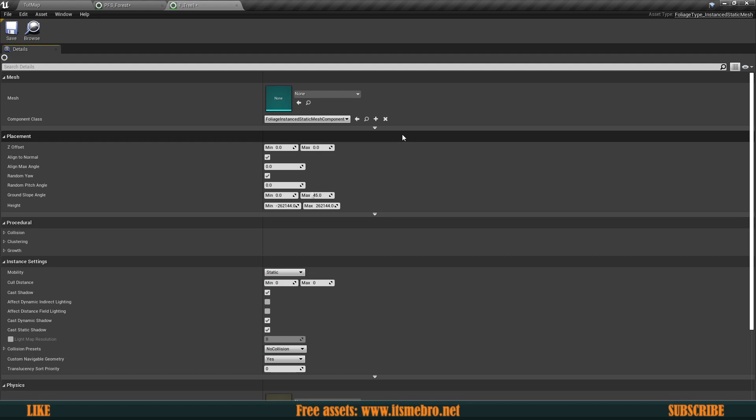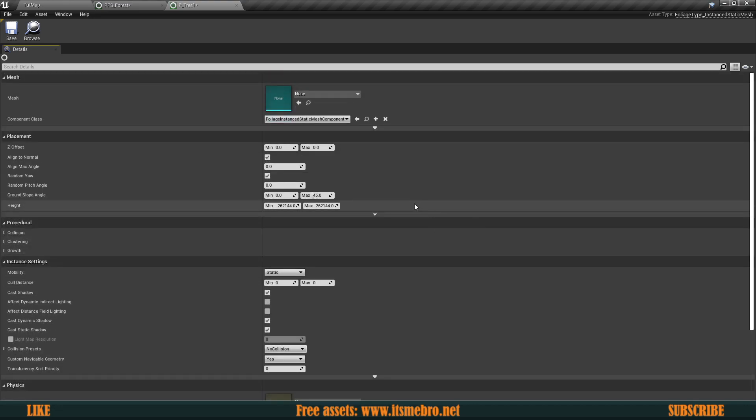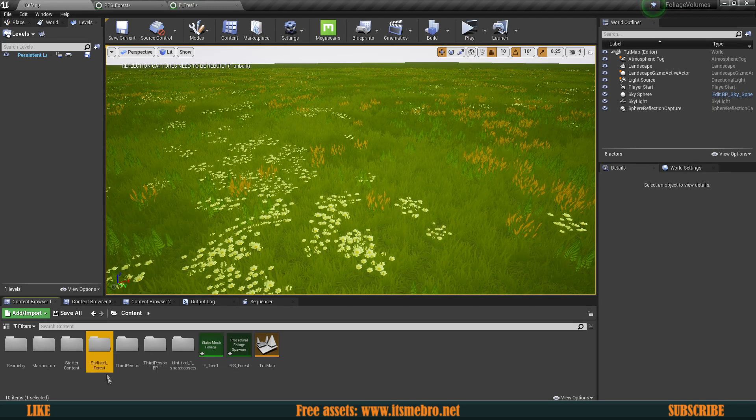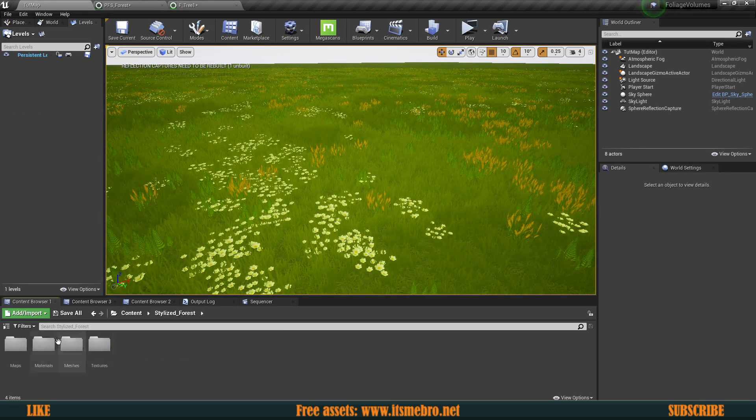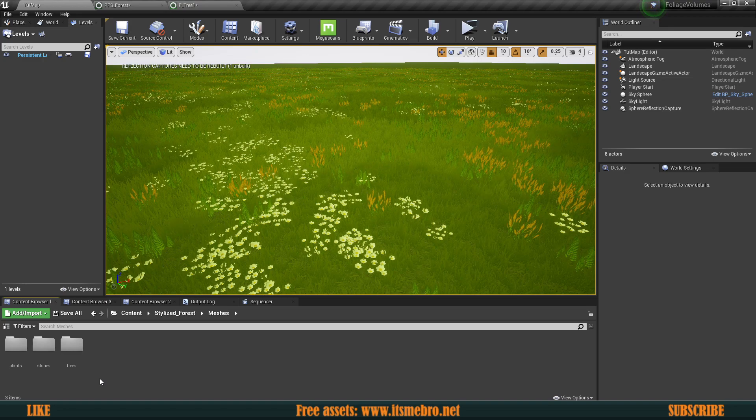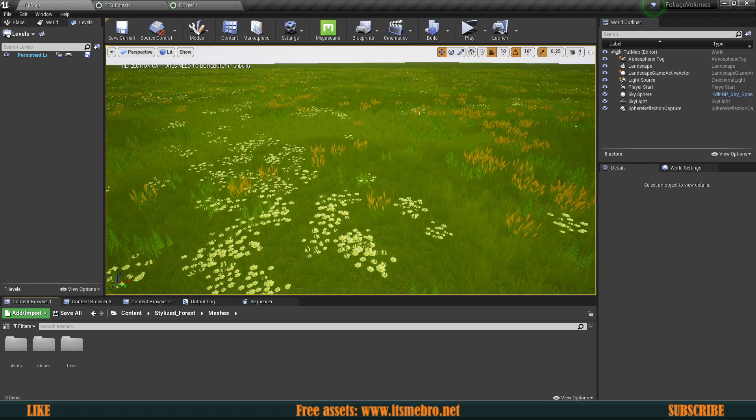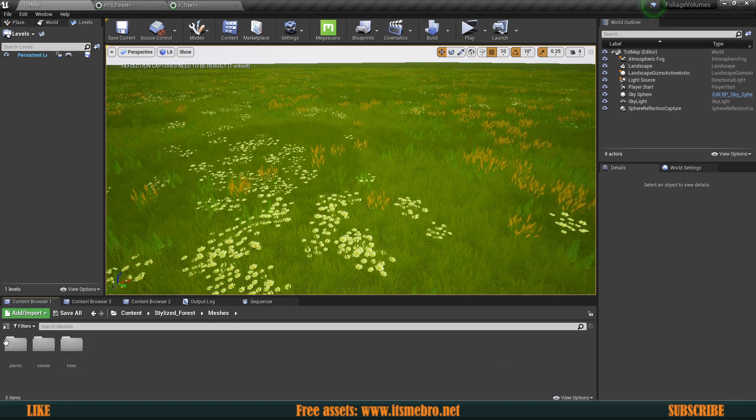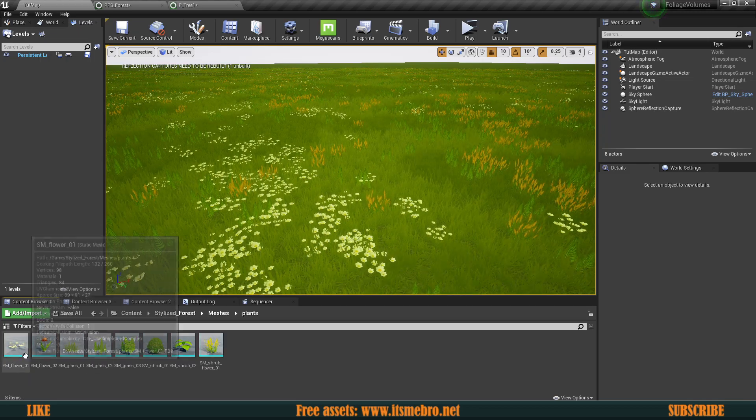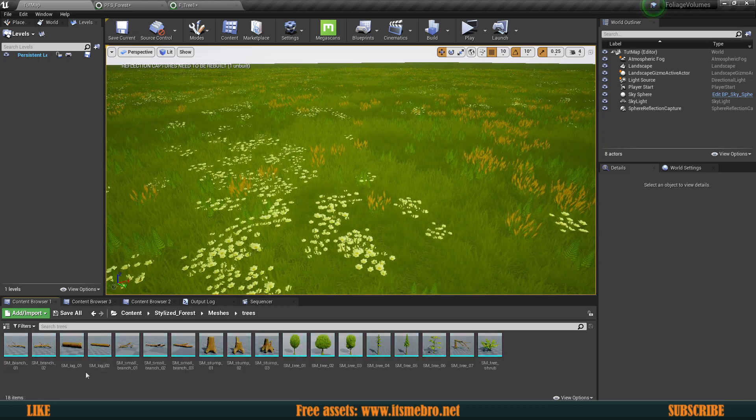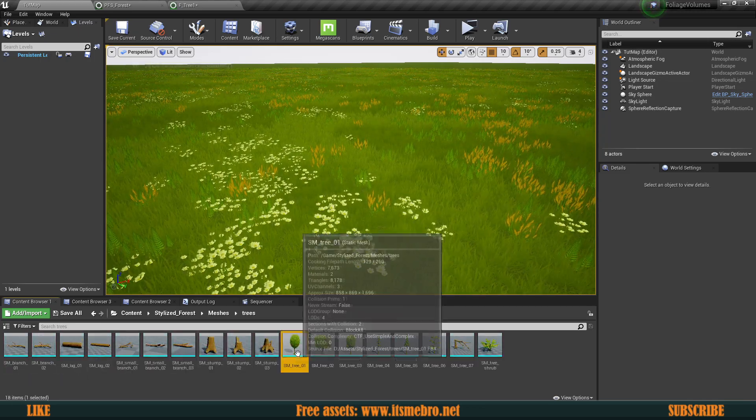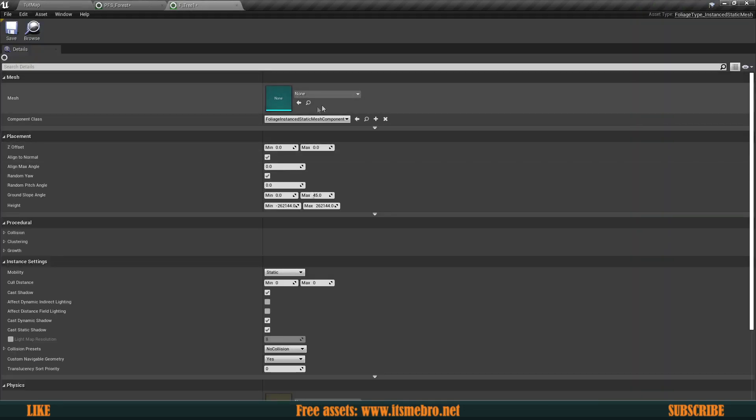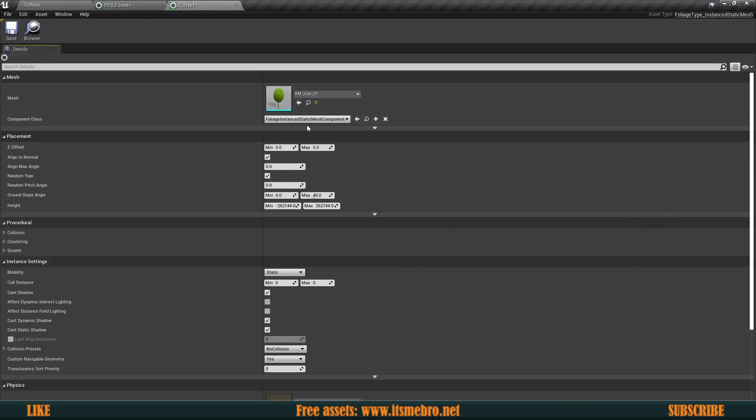And if you ever worked with the Unreal Engine's foliage tool, a lot of these settings are going to be very familiar to you and you're going to feel pretty much like at home already. So the first thing that we need is to provide an actual mesh. So I'm going to go to the stylized forest assets pack, which was free for this month. So you can still grab it if you're watching this today, but it's going to go away in a couple of days. So go grab it real quick if you want it. So tree, I'm selecting the tree and plugging that into here. There we go. So I have the tree over here.